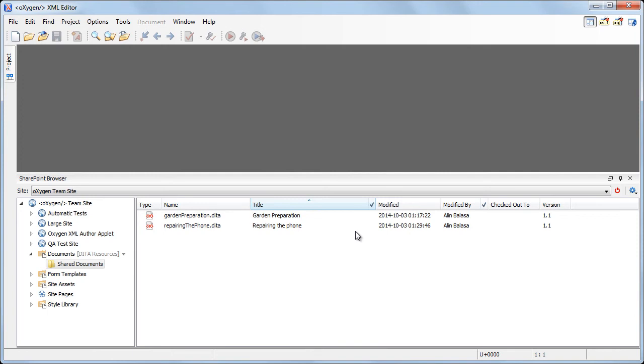Note that a column can be filtered or sorted only if it was configured this way on the server side. In our case, the name column cannot be filtered, whereas the title column can be filtered.